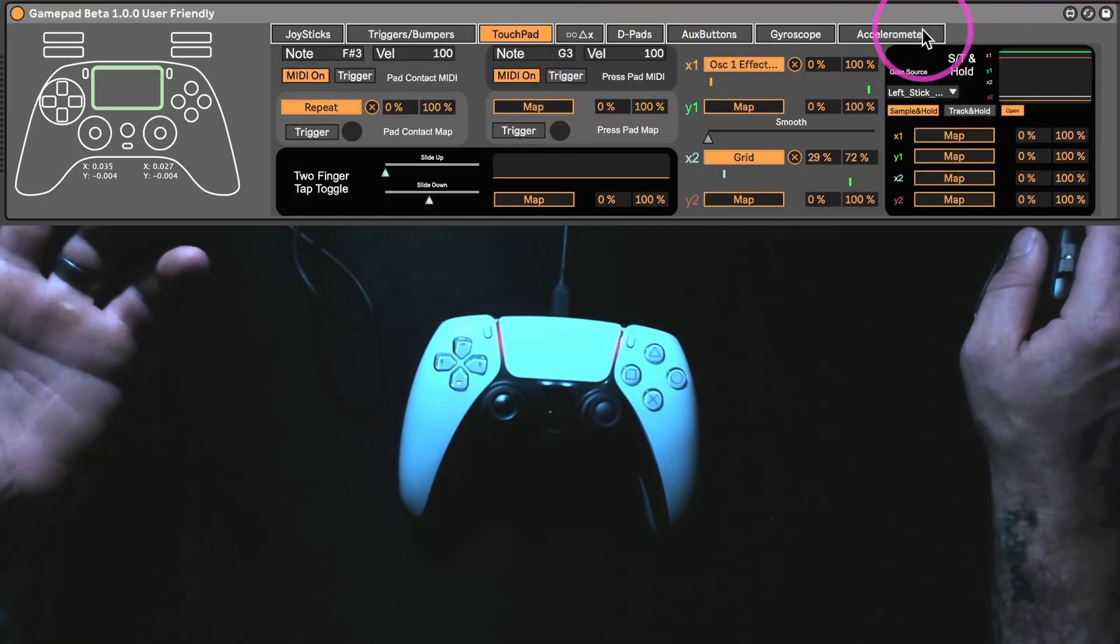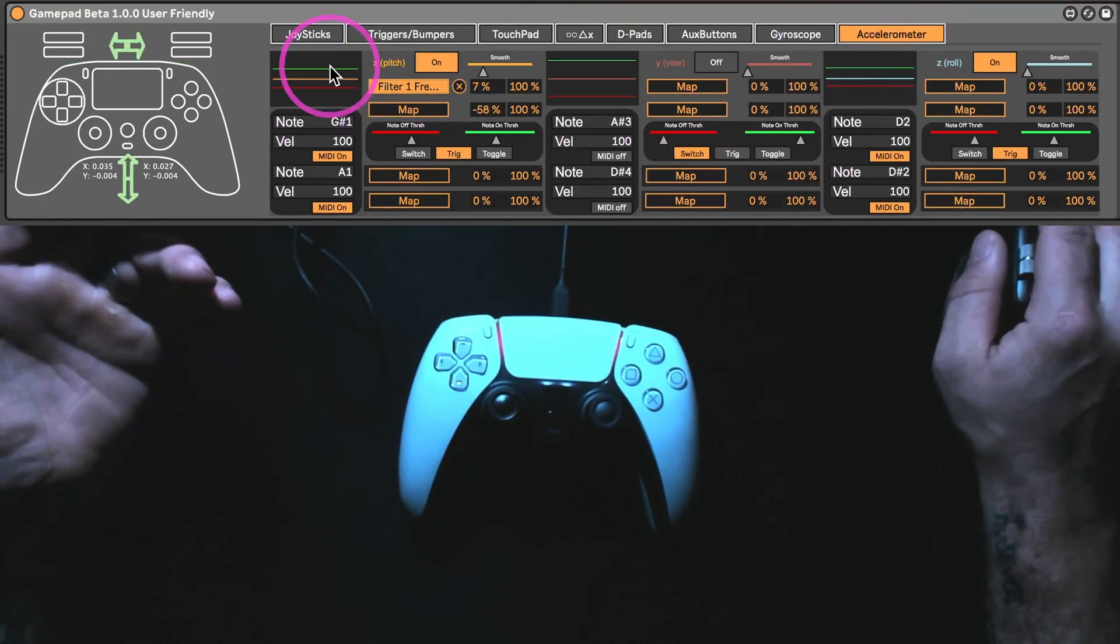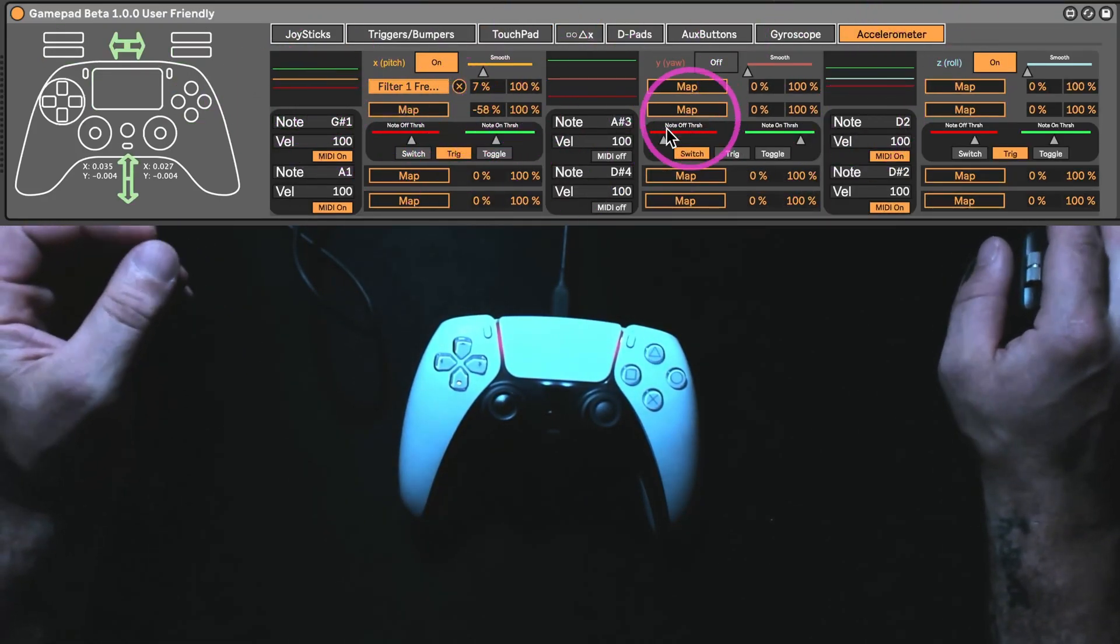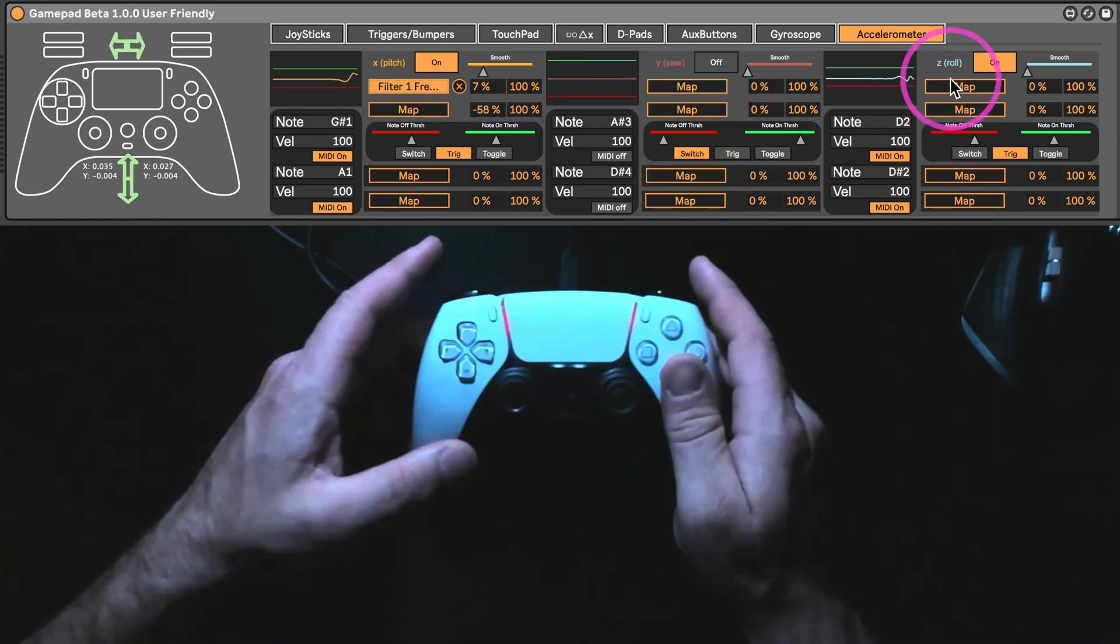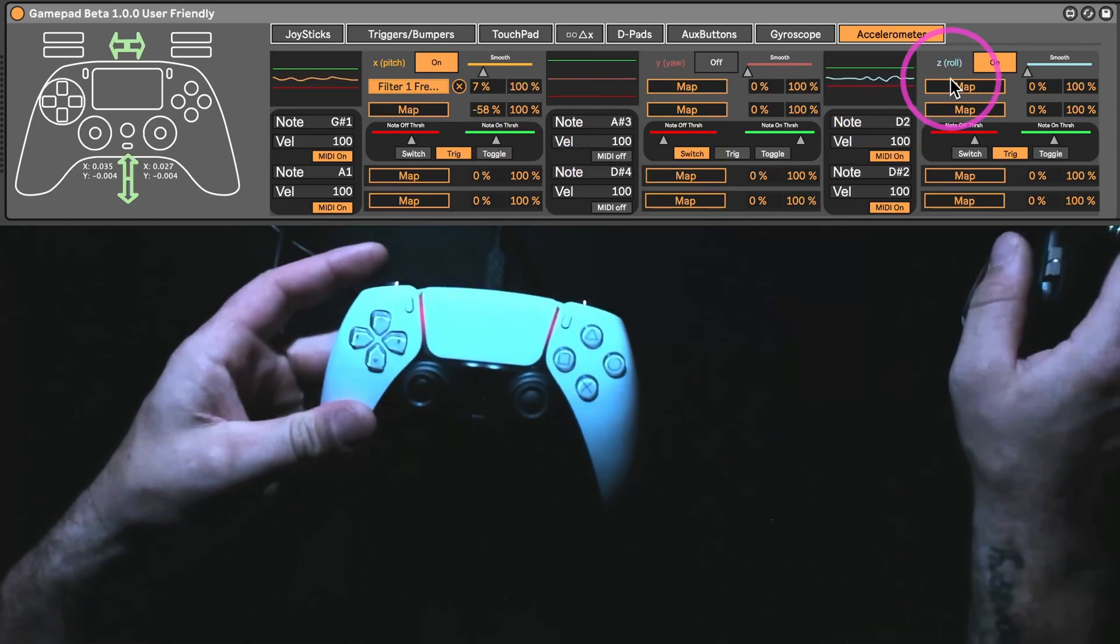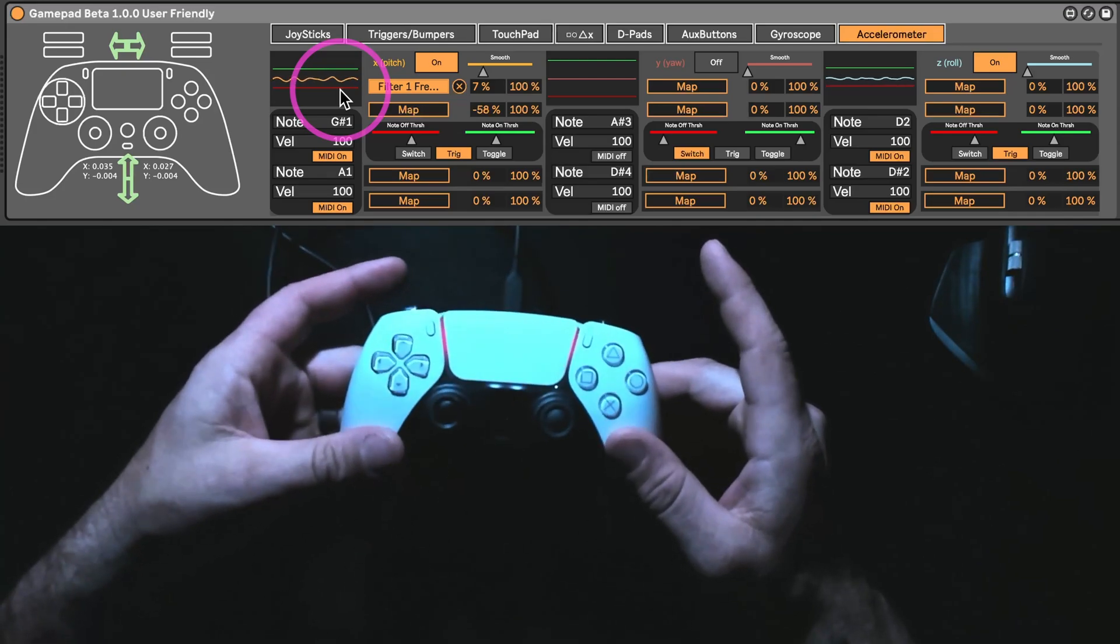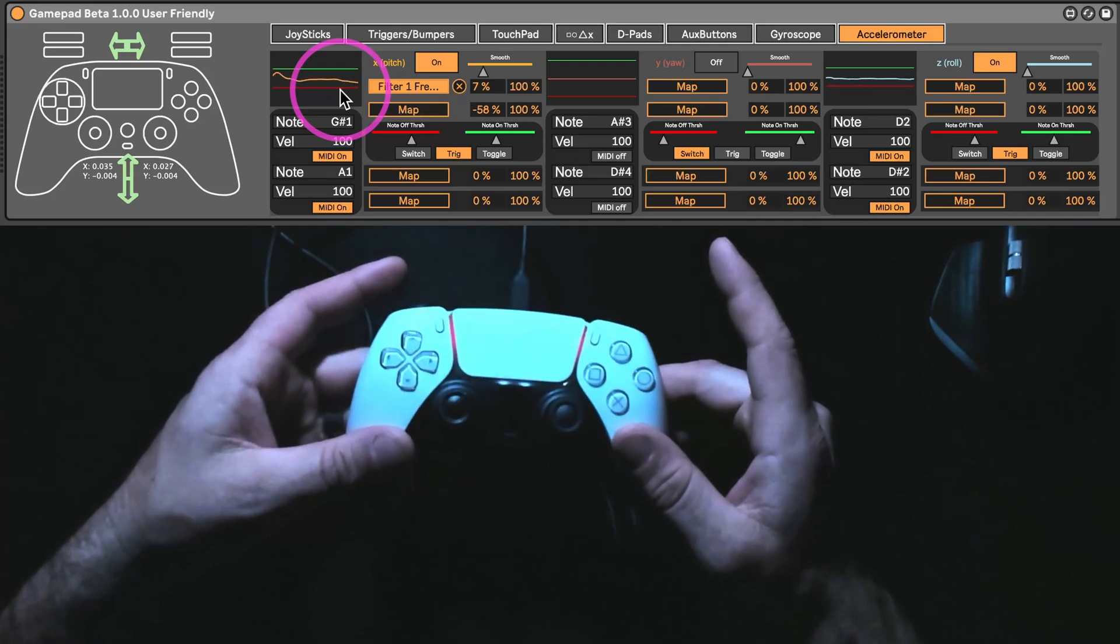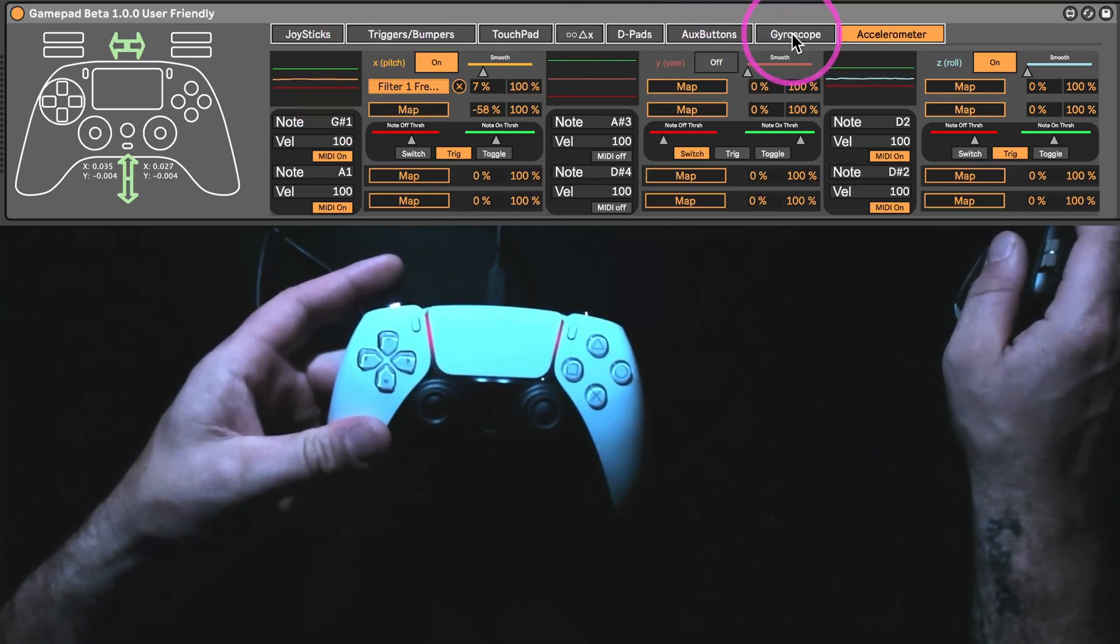I'm going to start with the accelerometer, because this wasn't even there on the old version. Basically, if you see right here, that little yellow line, it's just sensing how quickly I'm moving it in one direction or the other.